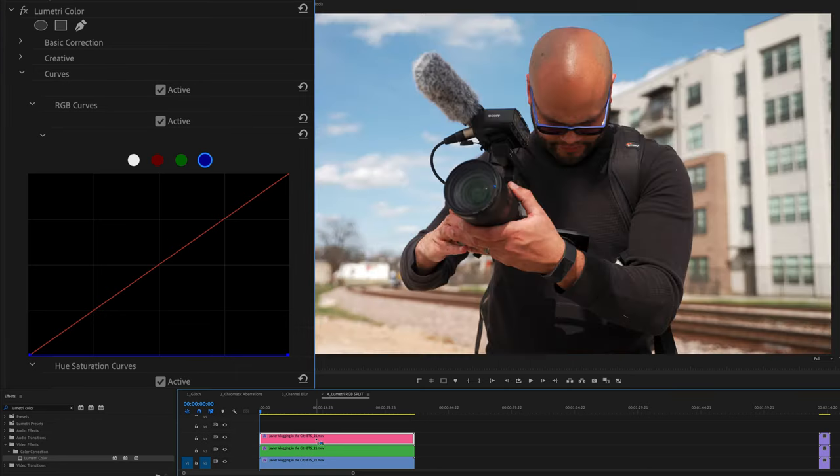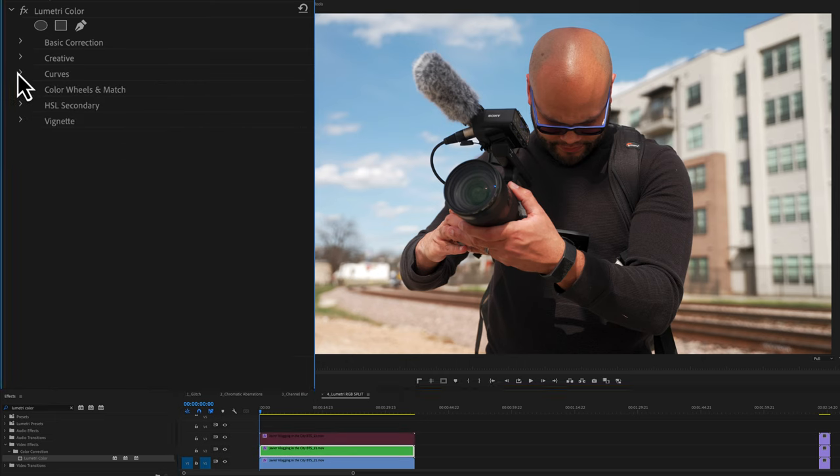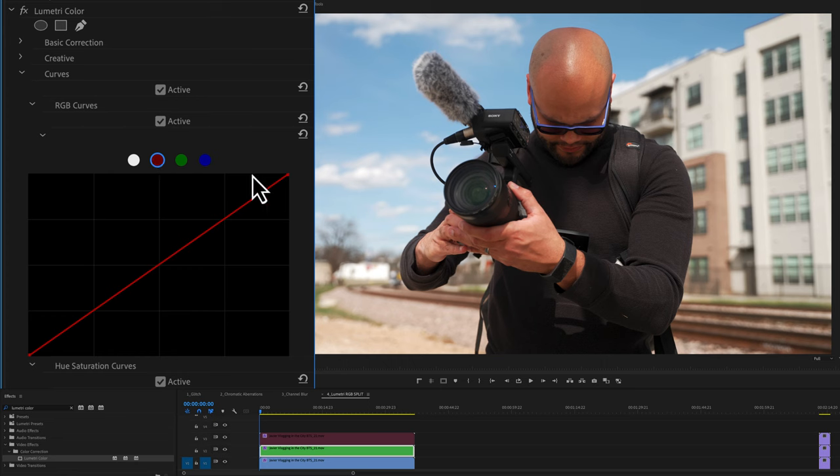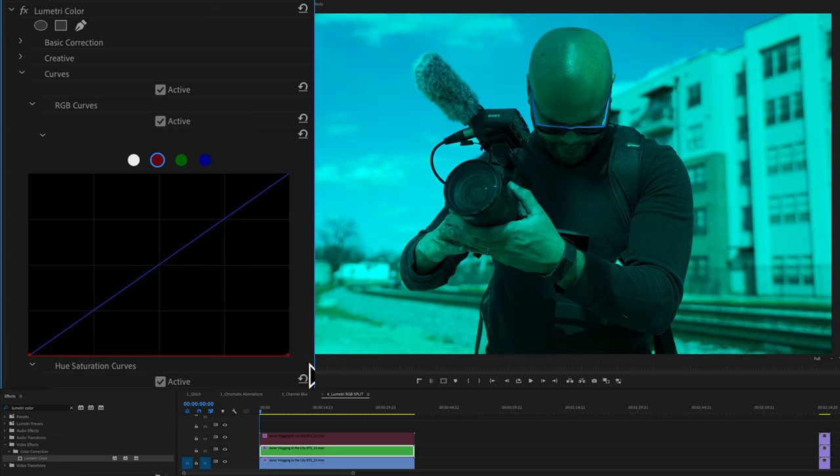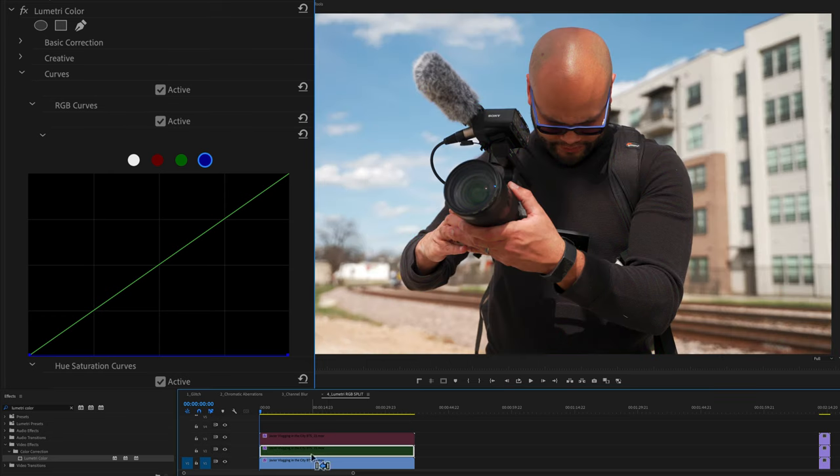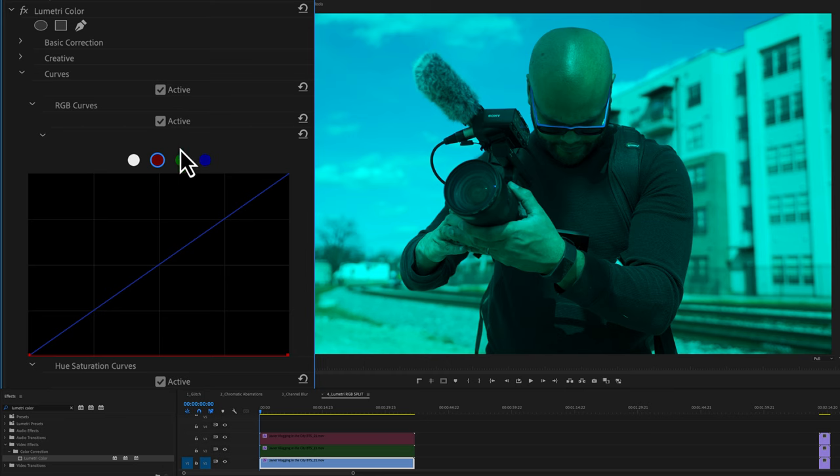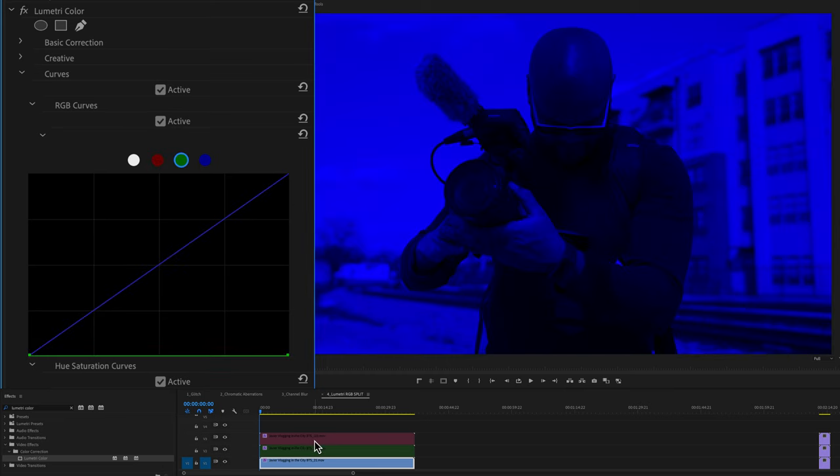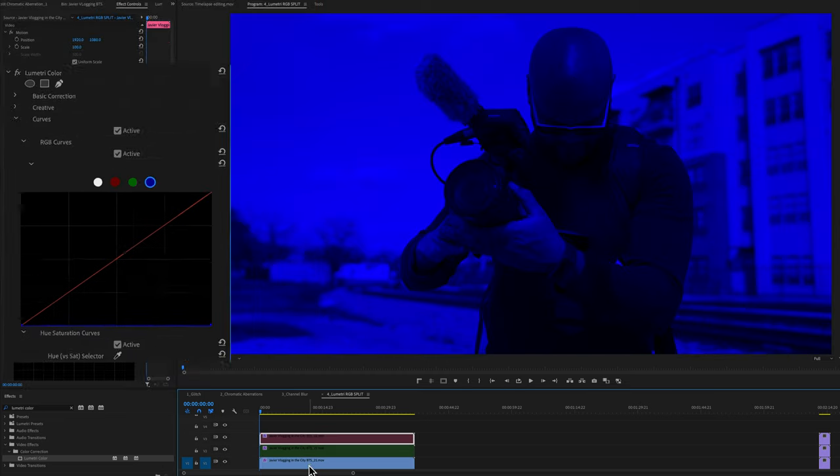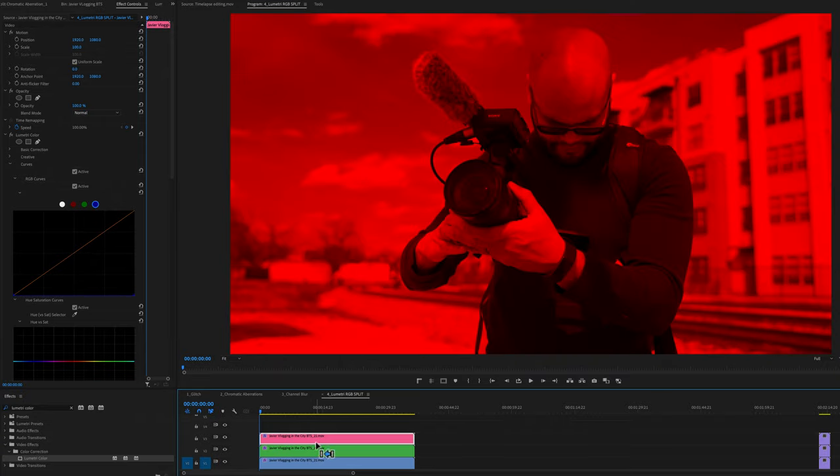I'll unenable this one and go to my next one and repeat the process. But instead of keeping red, I want to get rid of that and keep green. So I'll take away the red and the blue, and then I will go to the clip that I just want the blue to be and take away red and green. Now we are left with a blue, green and red channel.